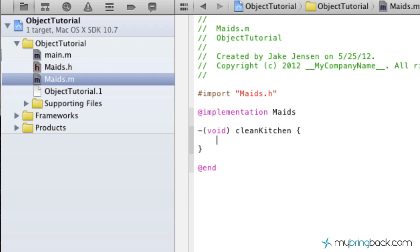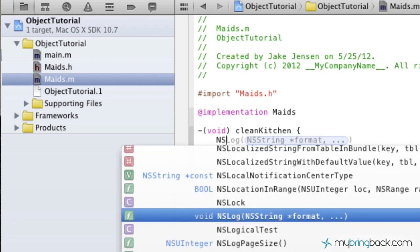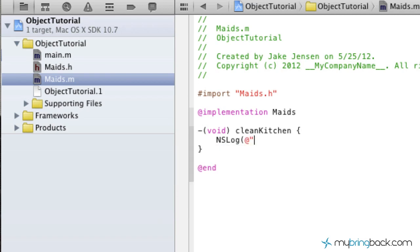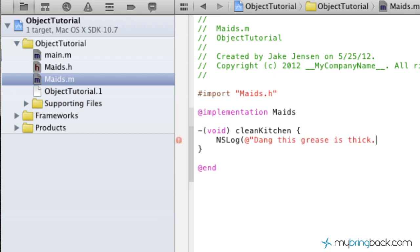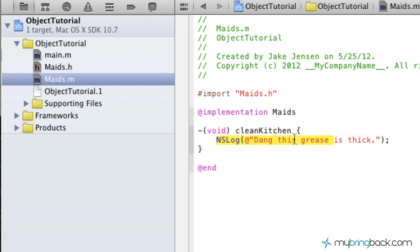This is where we're going to write the statement of the method we just created for clean kitchen. Something you know how to do is throw out an NSLog and show that statement. So when we tell our object to clean the kitchen, we want to log something — "dang, this grease is thick." When we call this method, this log is going to take place.